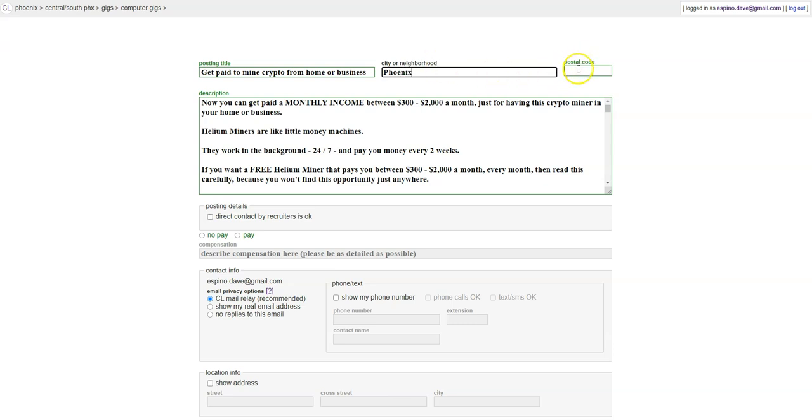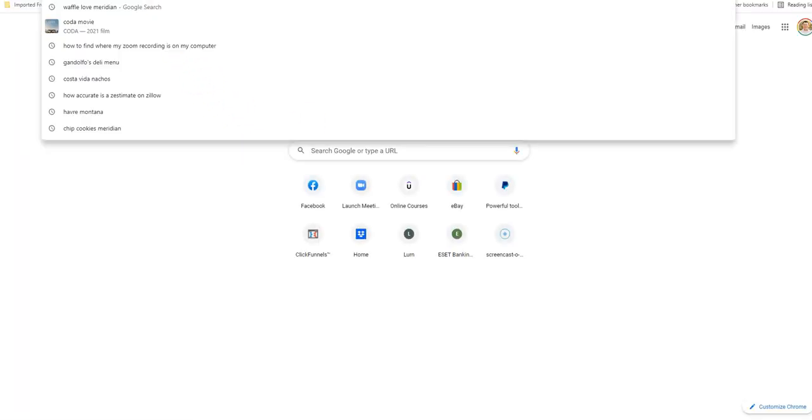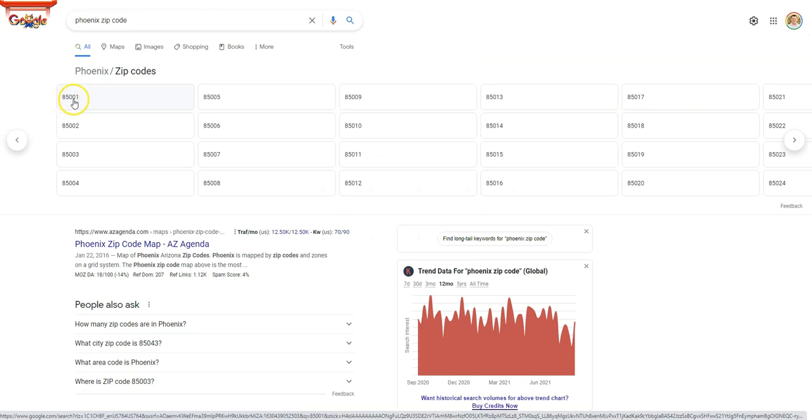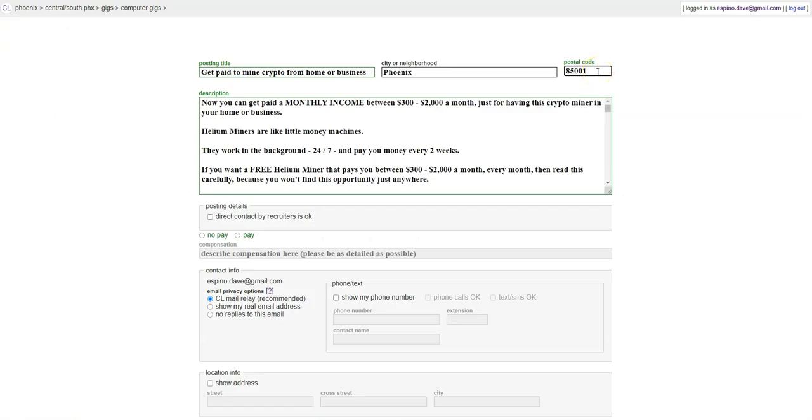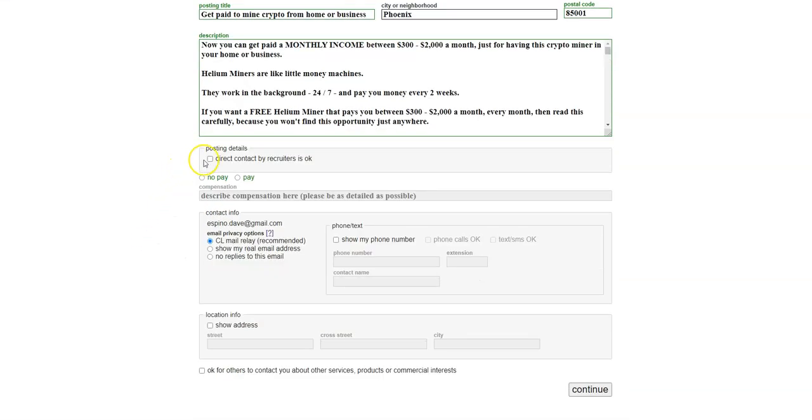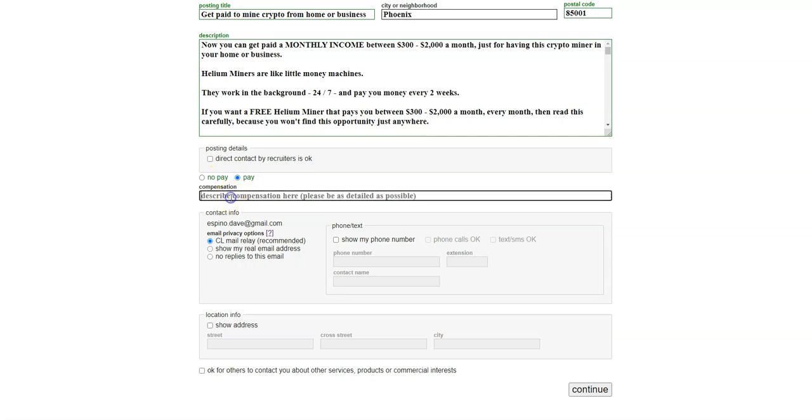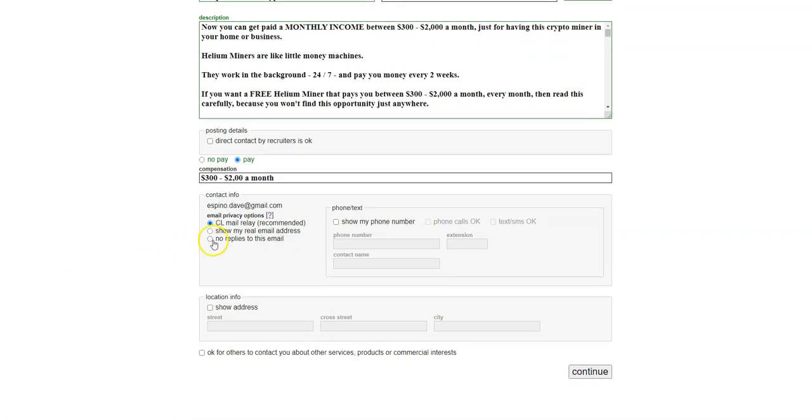And then what I do, since I don't know the zip code for Phoenix, is I'll go and look up Phoenix zip codes. I'll just grab zip code 85001 and move on. I leave this empty. I do say pay. We're going to click on that. And it's important because you want to show that this actually pays. So what I say under compensation, in my case - now you're going to put whatever makes sense for your opportunity - I say $300 to $2000 a month. Because that'll get people's attention.